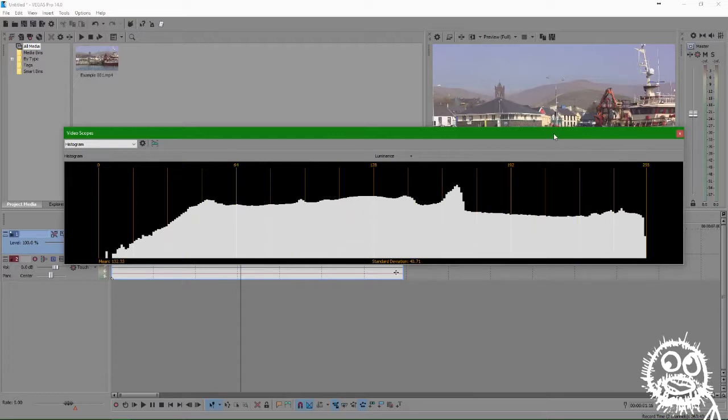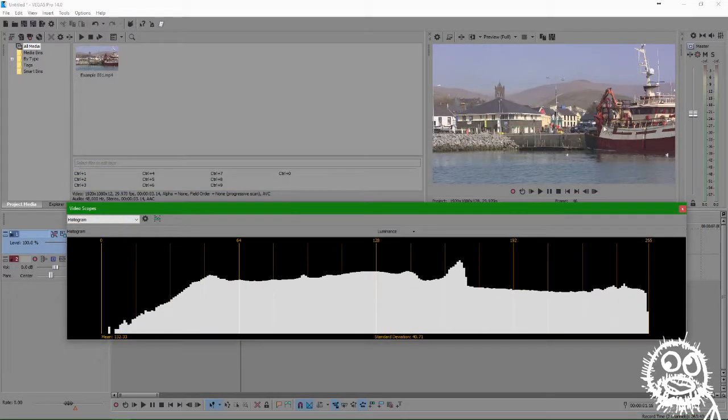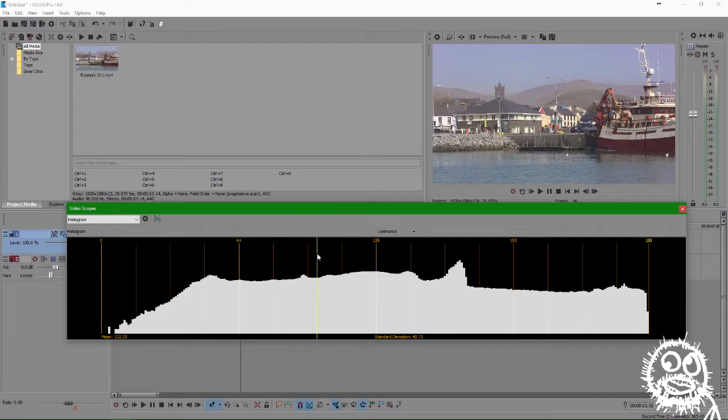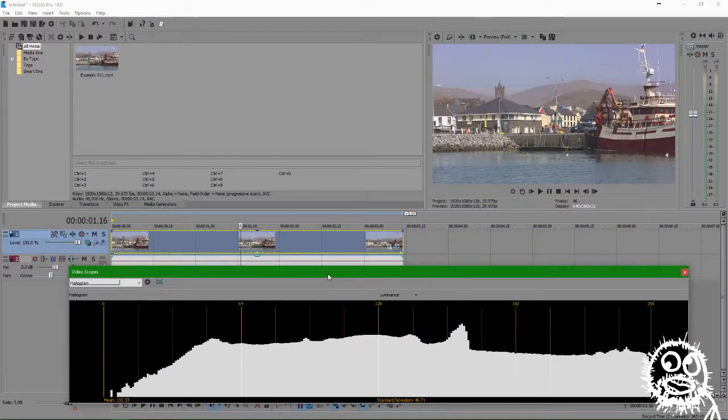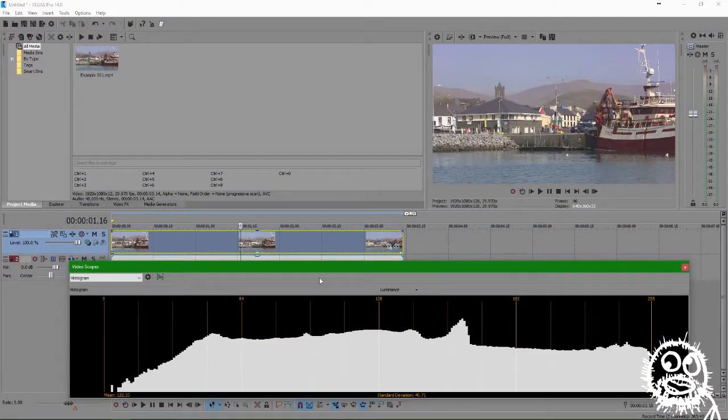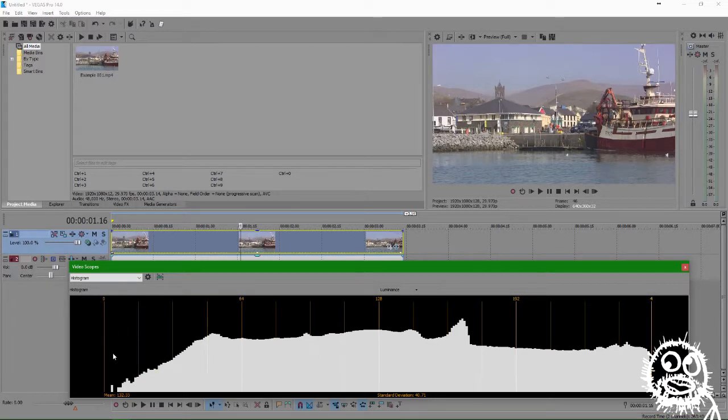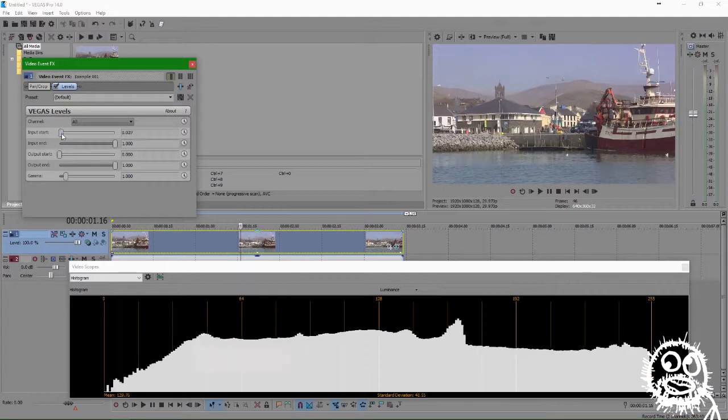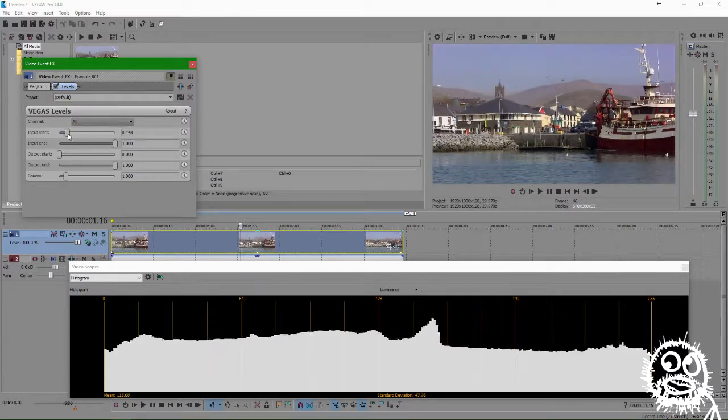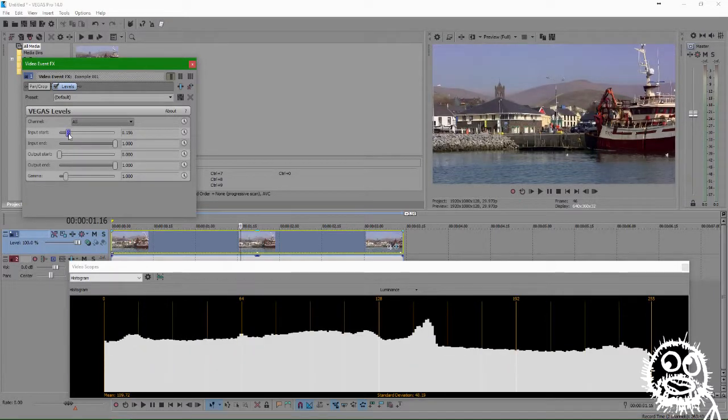So what we're looking to do with the levels effect is to cut out any space on the histogram with no or little color information. This will get rid of that residual light information that your camera didn't know what to do with. See right now on this video clip, we have very few colors that fall in the darker range. So in this case, we'll raise our input start to remove that range of data from our video.